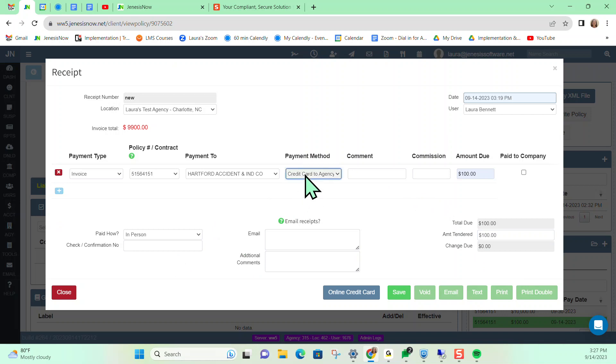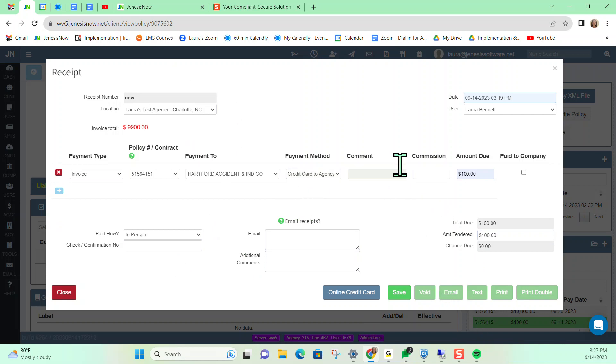And notice here, I put credit card to agency because we are doing the credit card payment processing through Genesis now system for Simply Easier payments. So that would be the correct payment method to use. And notice everything else on my receipt is already filled in. So I can go ahead and select online credit card.